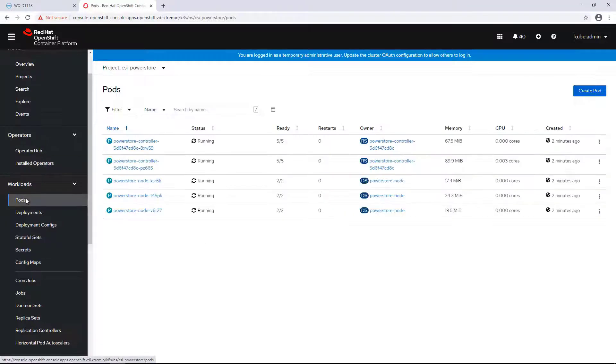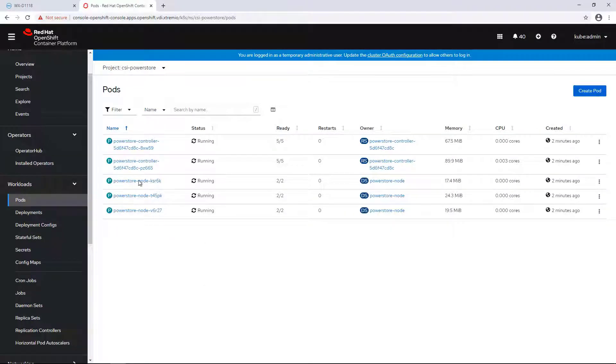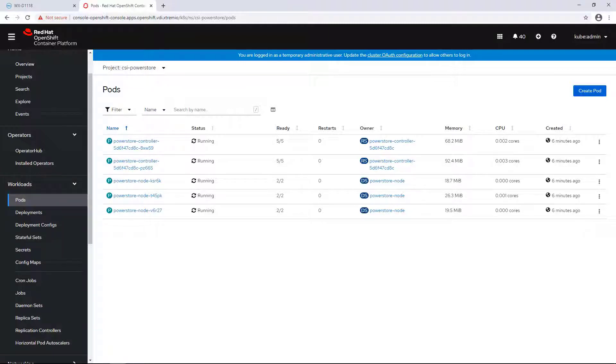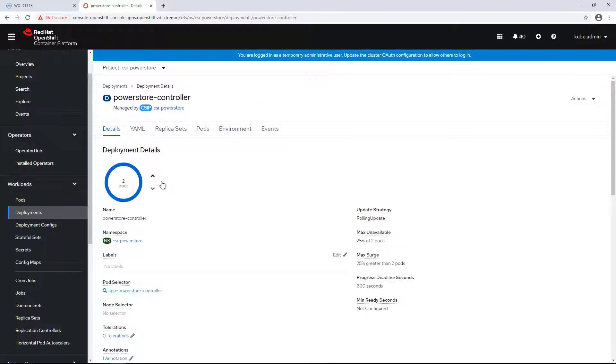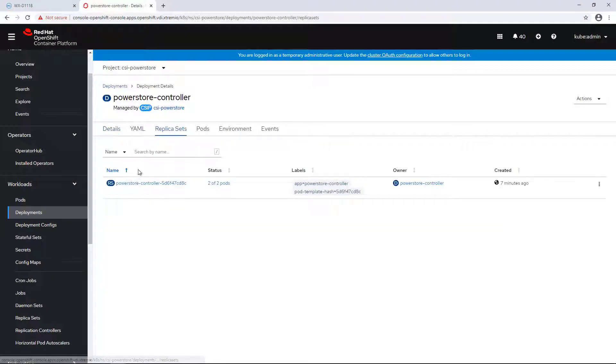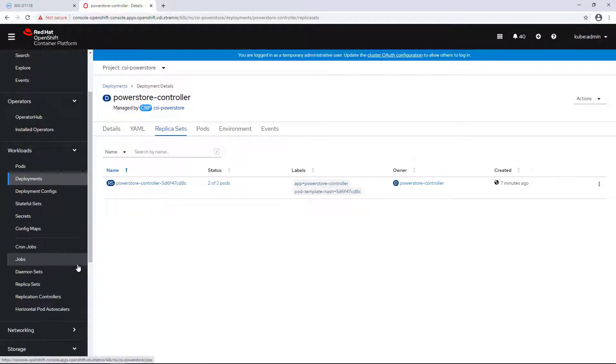By navigating to the Deployments tab, we can see the PowerStore controller, which consists of two pods. Starting from version 1.2, the PowerStore CSI driver supports running multiple replicas of the controller pod. At any time, only one controller pod is active, known as leader, and the rest are standby. In case of a failure, one of the standby pods becomes active and takes the position of the leader.